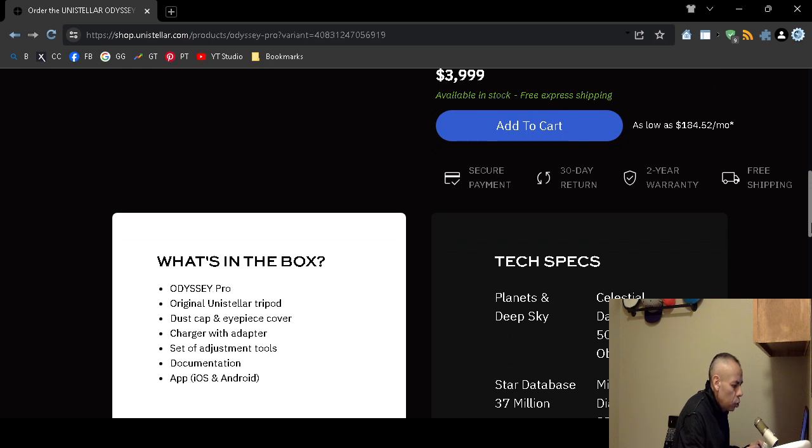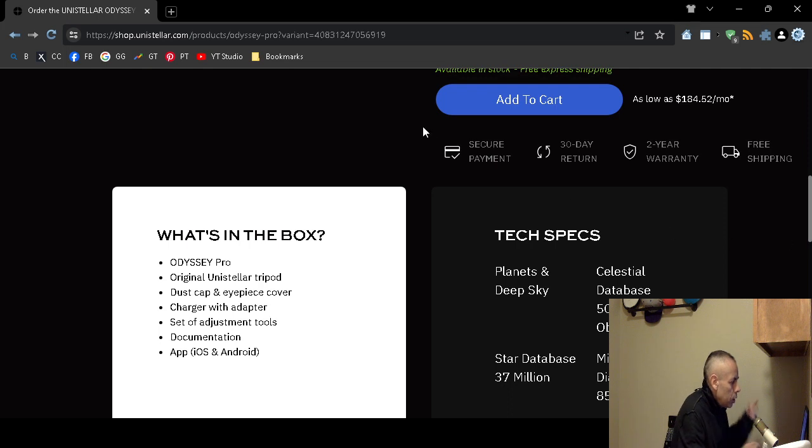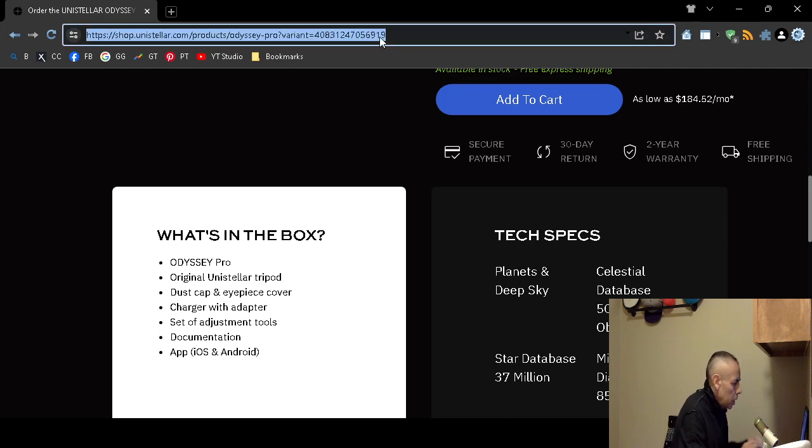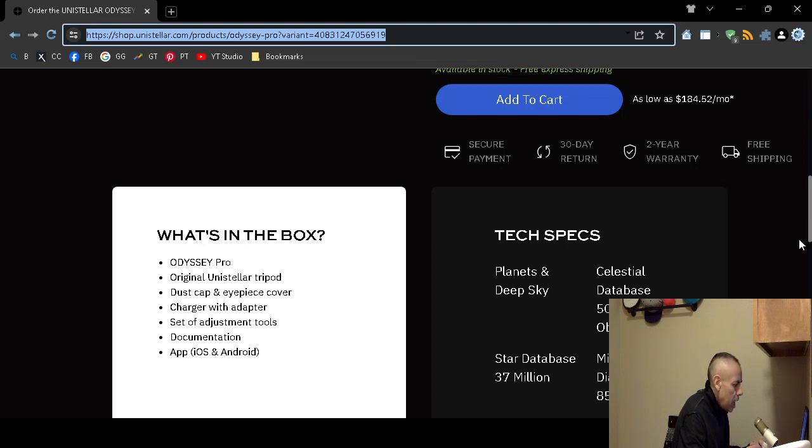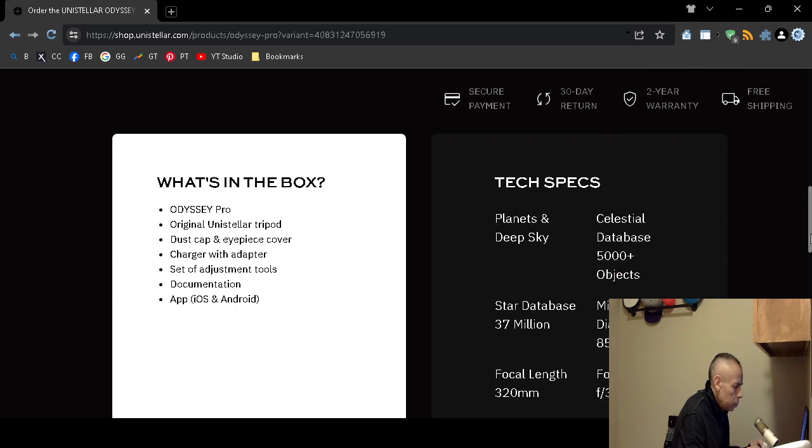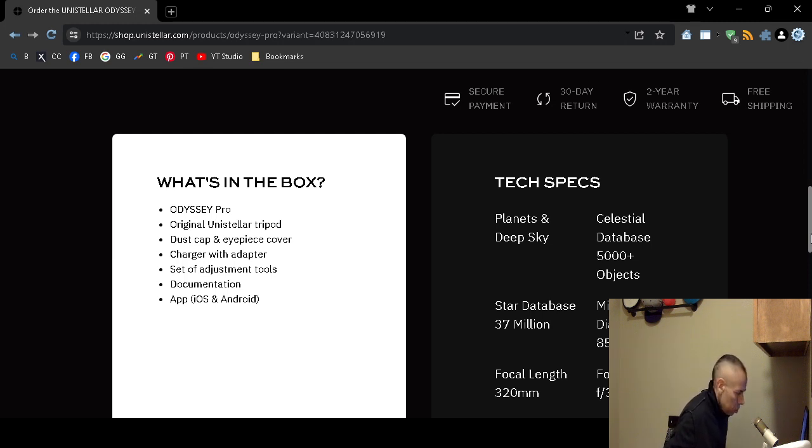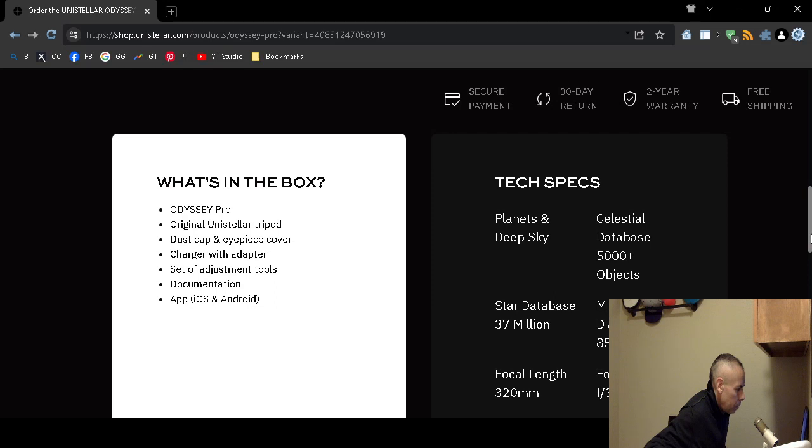Now what is in the box if you were to order this? You would receive the Odyssey Professional by Unistellar. It comes with a tripod. A dust cap and eyepiece cover. A charger with adapter. I am assuming that is a wall charger. It comes with adjustment tools. Documentation. And as already stipulated you would have access to the free Apple iPhone operating system and Google Android. So you could use it on the Apple iPhone and I think even the Apple iPad.